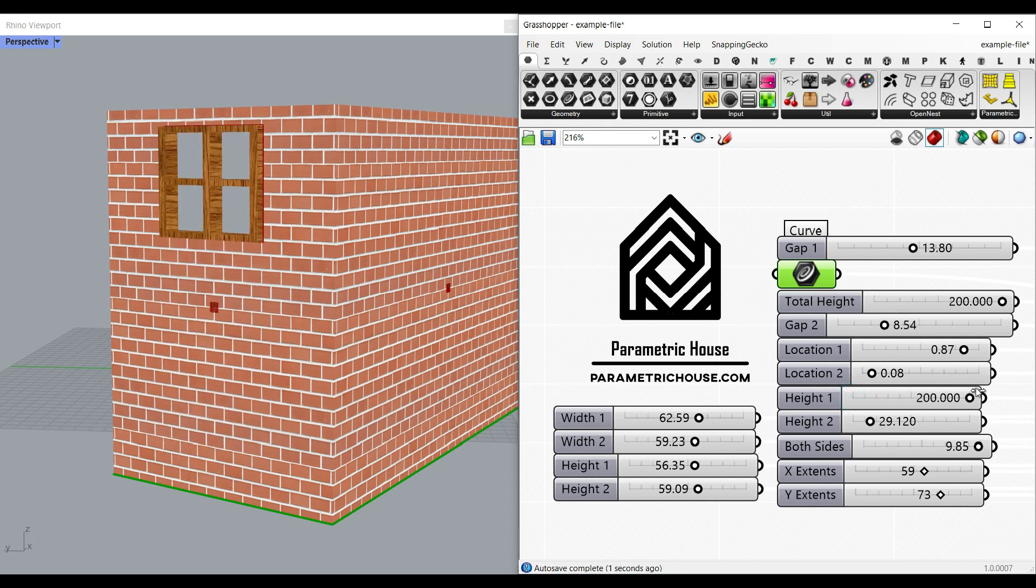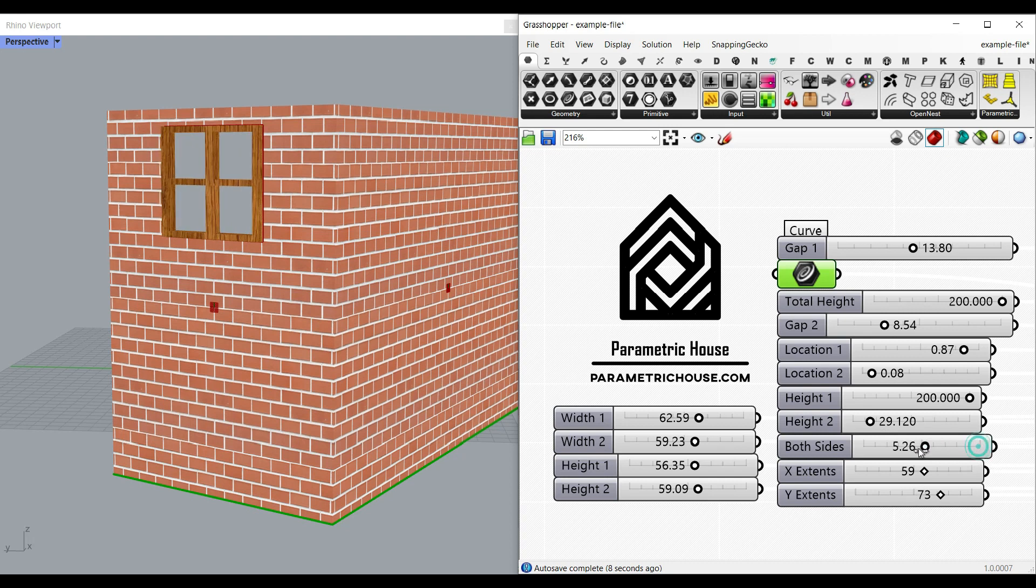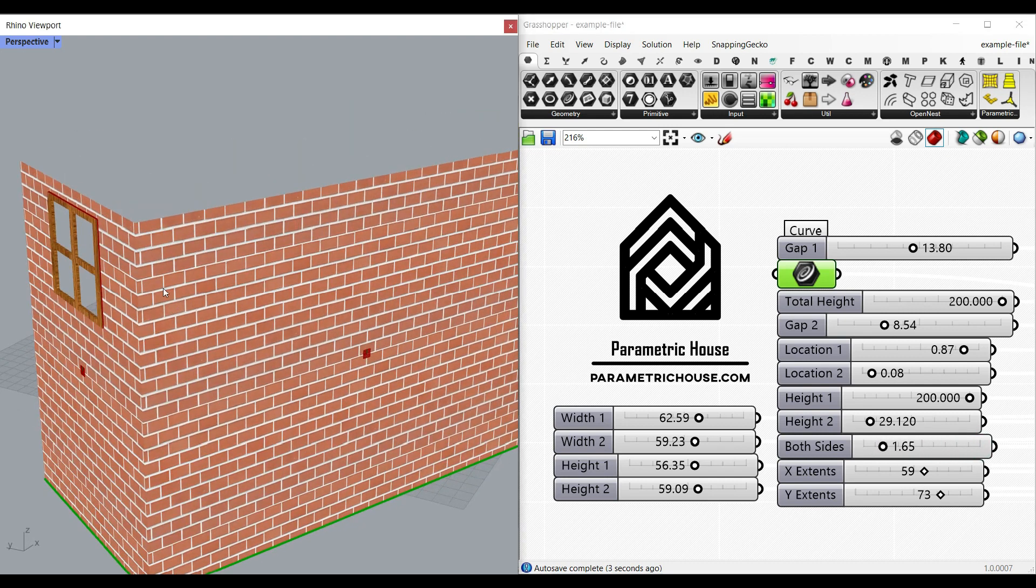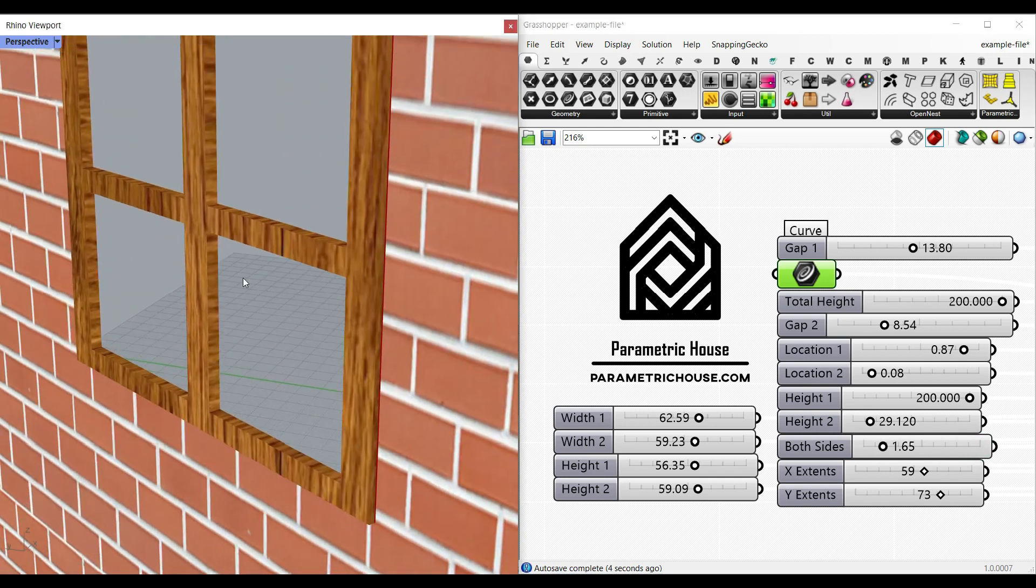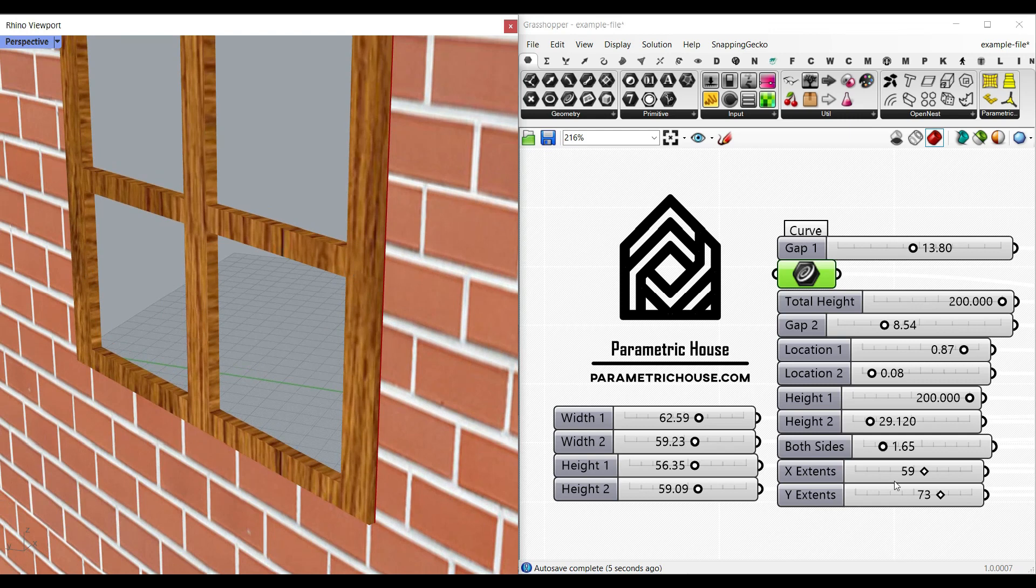And also if I increase that to even 200, which is at the top, we still have that gap we have here for both sides. It's actually just for the thickness of the frame which I'm going to explain in this tutorial.